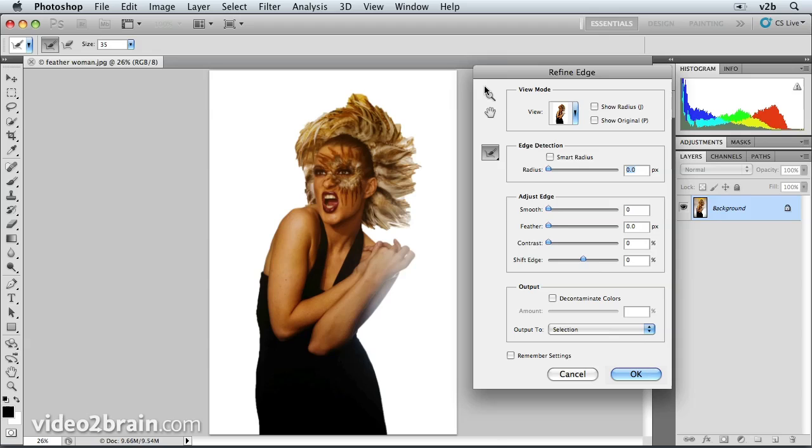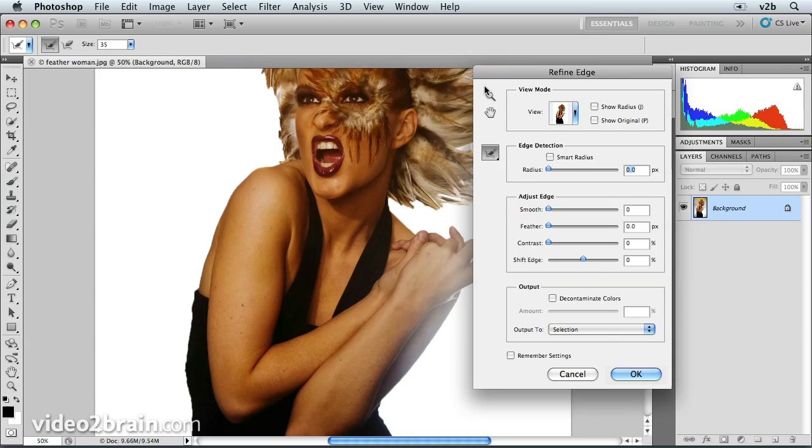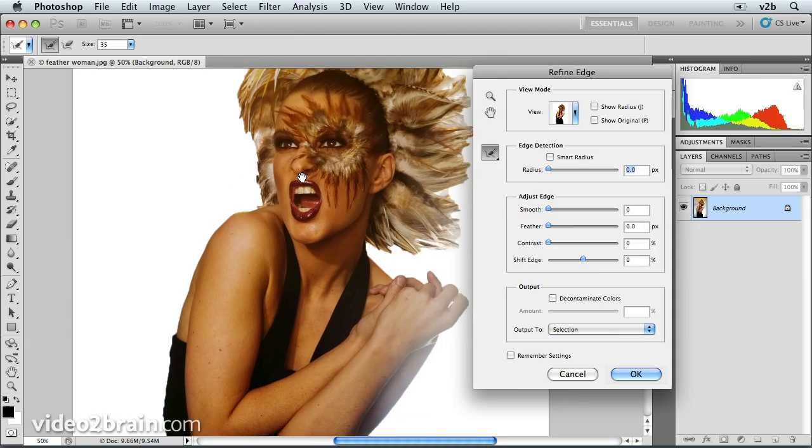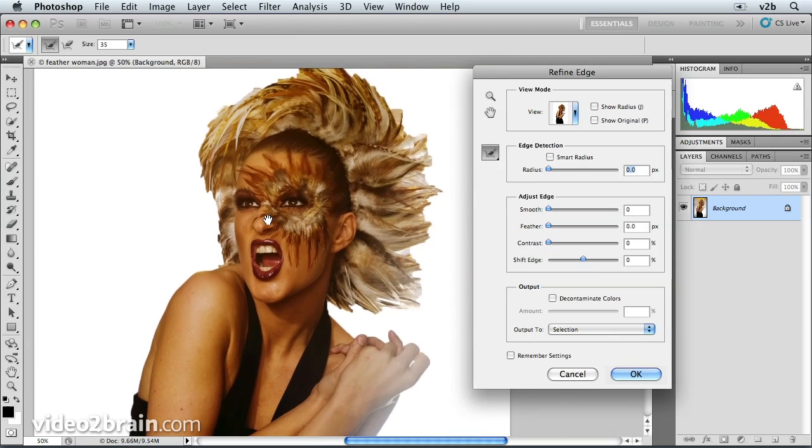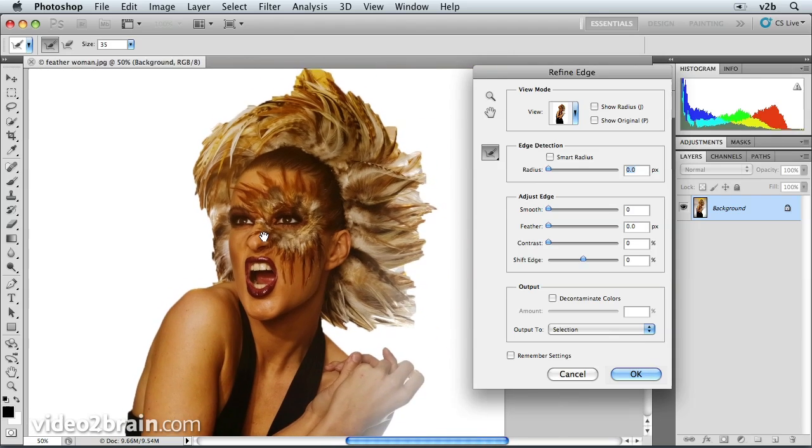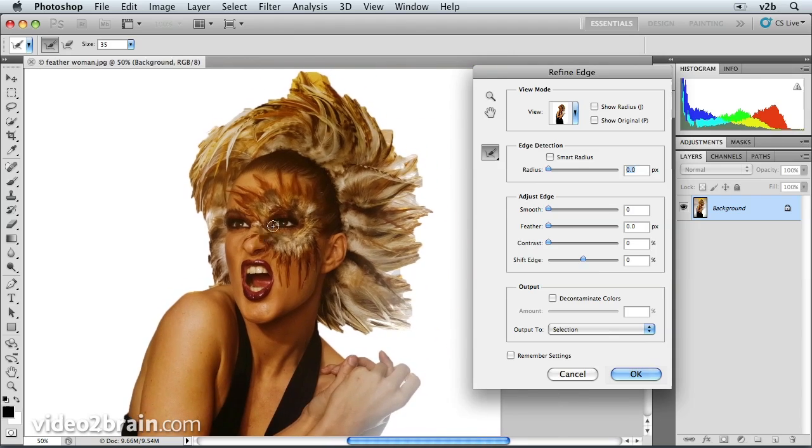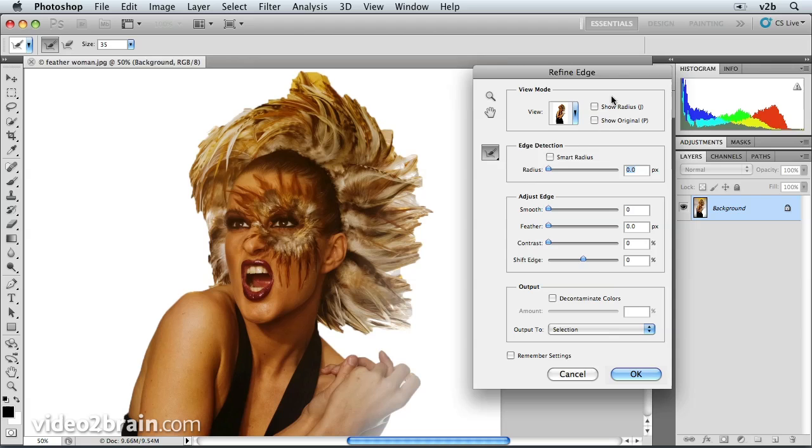Let's zoom in some on the image. I'm going to press Command plus a couple of times, and then hold down the space bar. Temporarily access the Hand tool, click and drag in order to position her next to this dialog box so we can see what's happening.